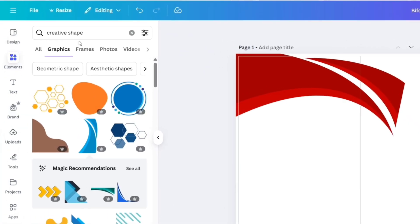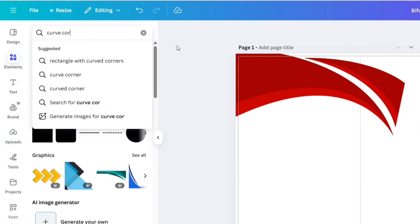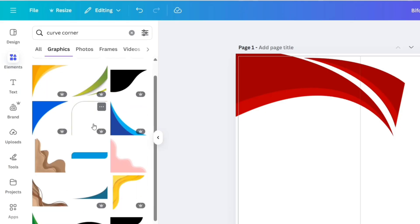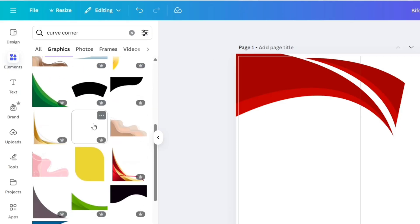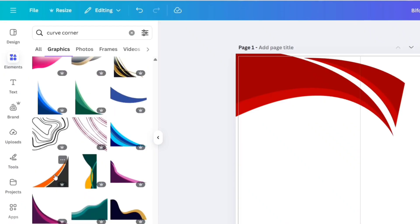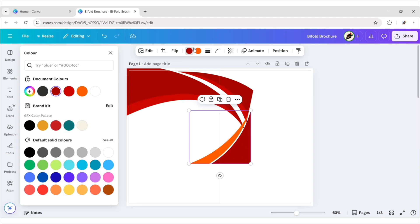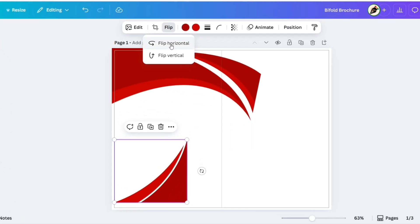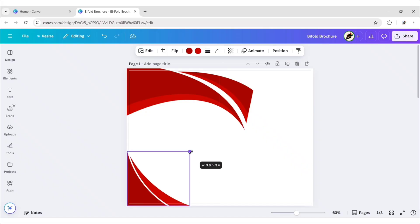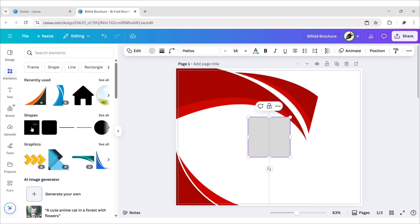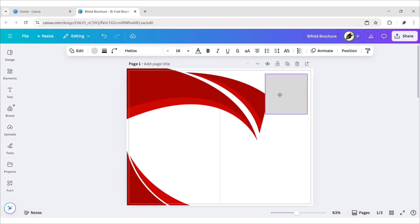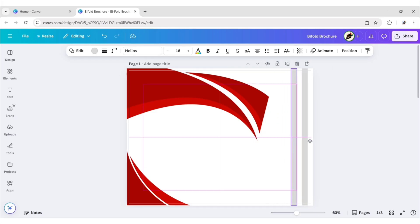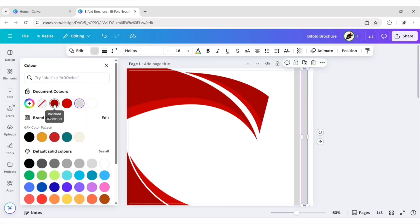Go to Elements. Search Curve Corner. Go to Graphics. Add this one. Change its color to red as well. Flip it horizontally and place it on the bottom left corner. Now, go to Elements and take a square shape. Place it on the right side. Duplicate and place another one. Change both rectangles to red.